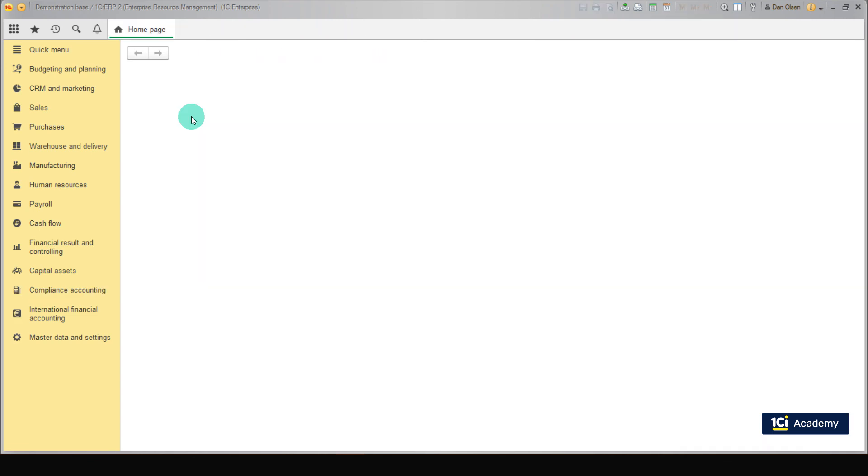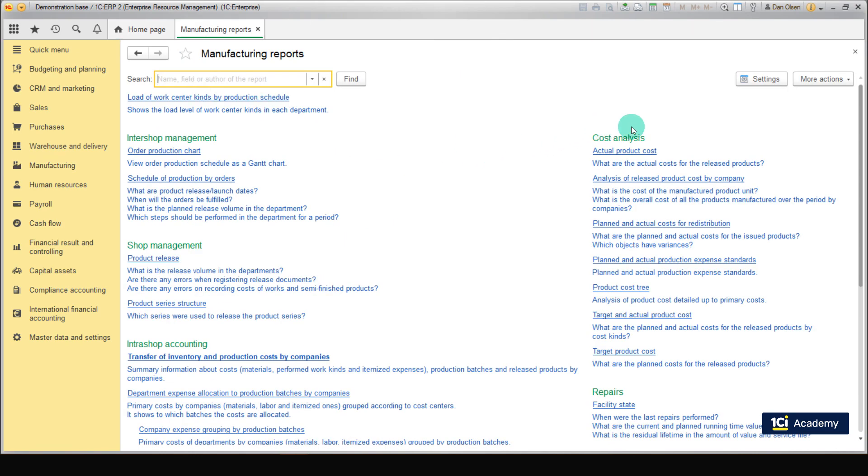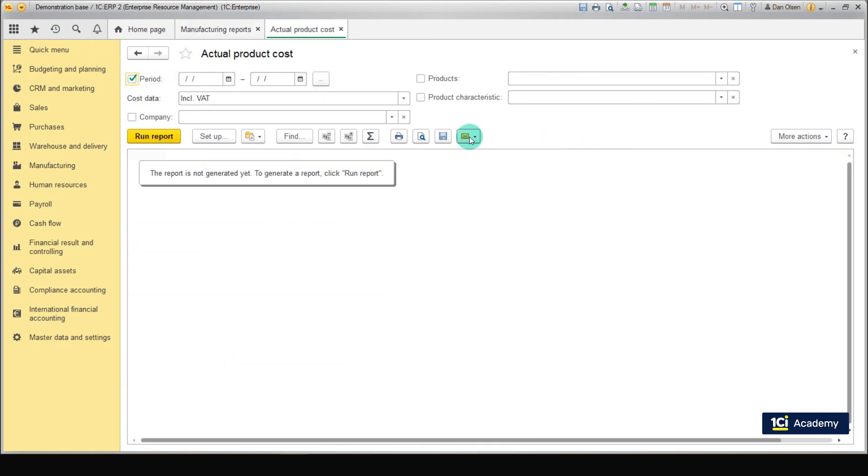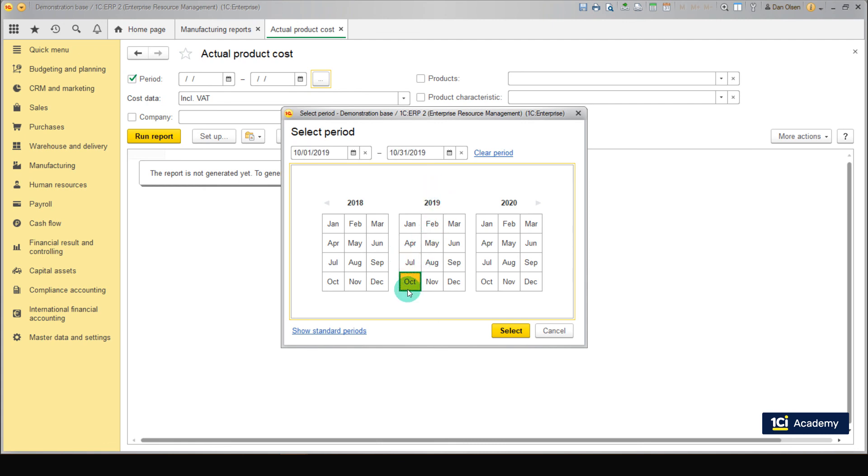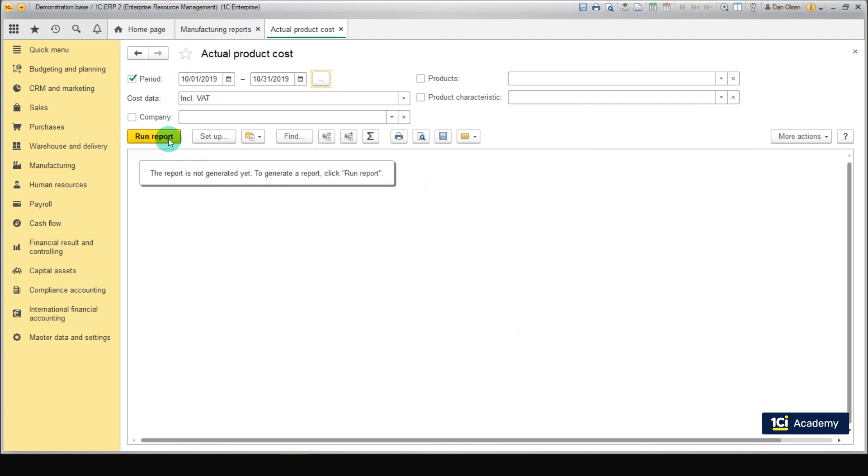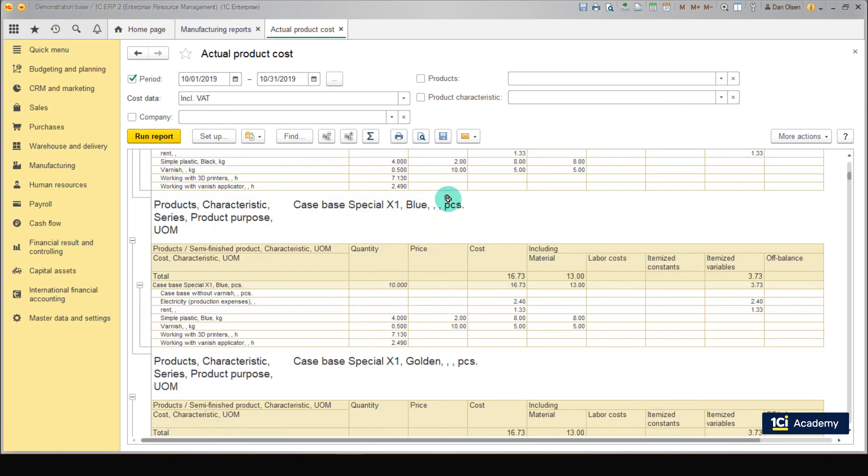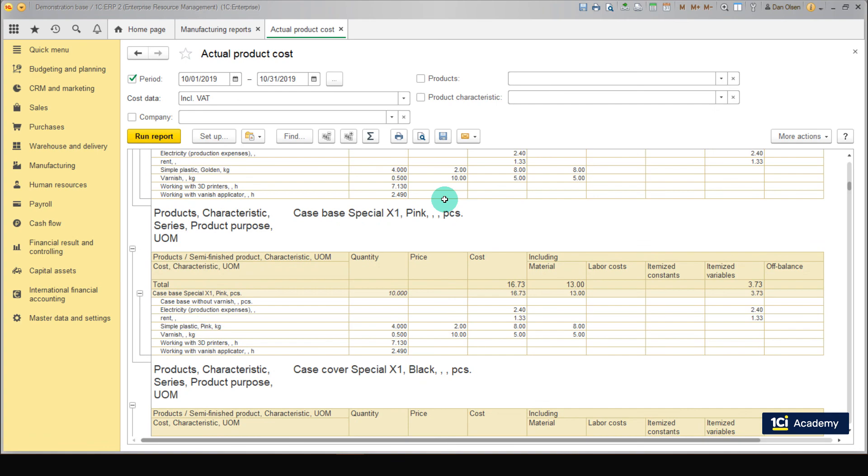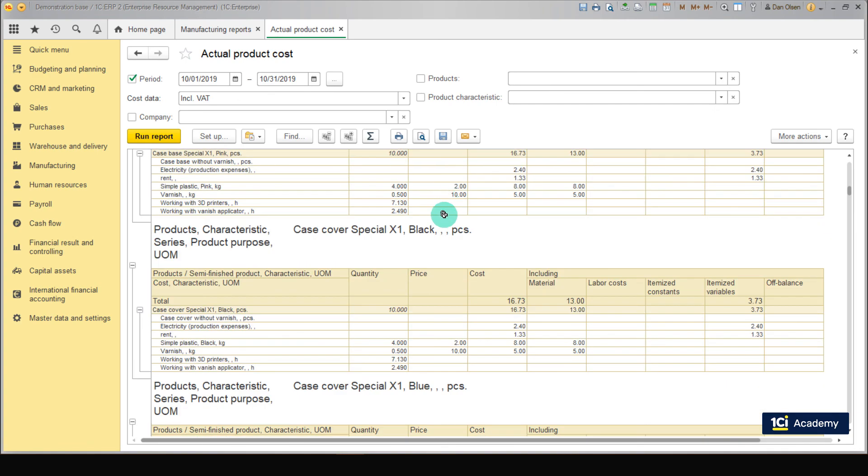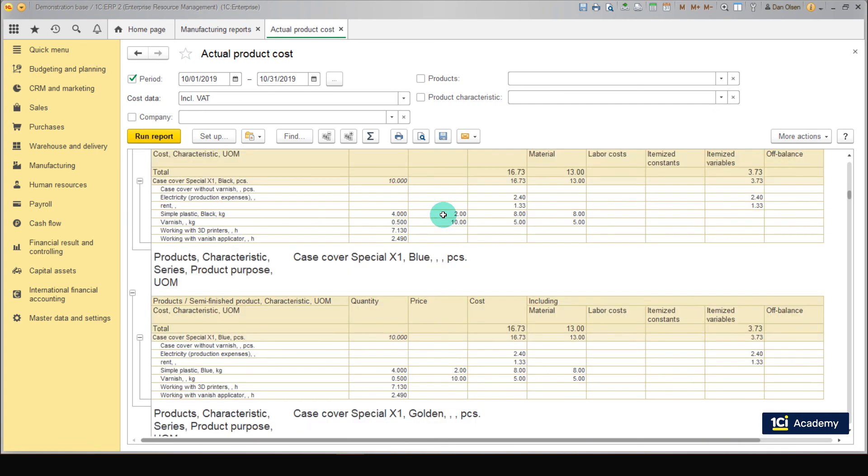Let's take a look at Production Costs. Go to Manufacturing. Manufacturing Reports. Cost Analysis. And open the Actual Product Cost Report. As you can see materials, semi-finished products and itemized expenses are allocated to production. Everything is okay.